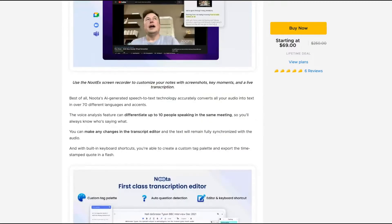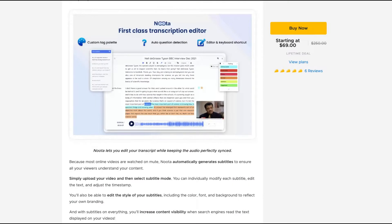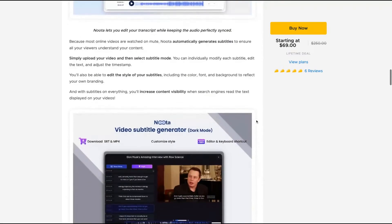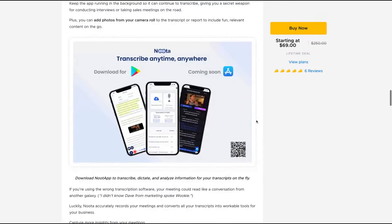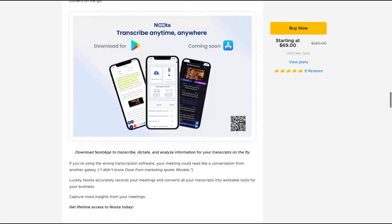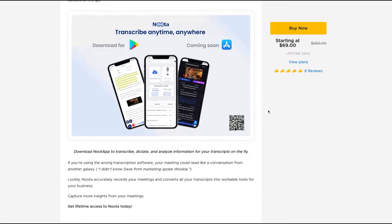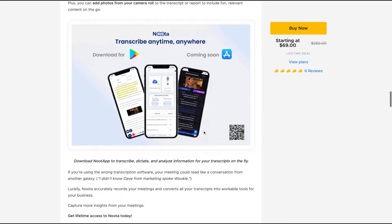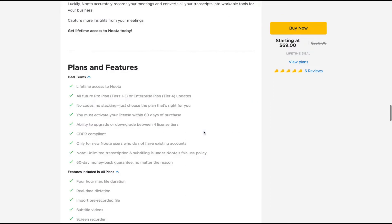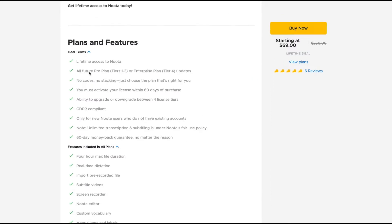You can also import videos from YouTube and other sources. They also have a Mac app, an iOS app, and an Android app where you can transcribe anytime, anywhere. So you can use Noda for that as well.